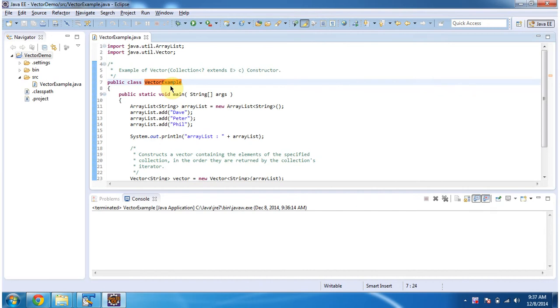Hi, this video tutorial I will cover vector constructor which accepts collection. To explain this I have created a sample program. First I will run this program then I will explain.